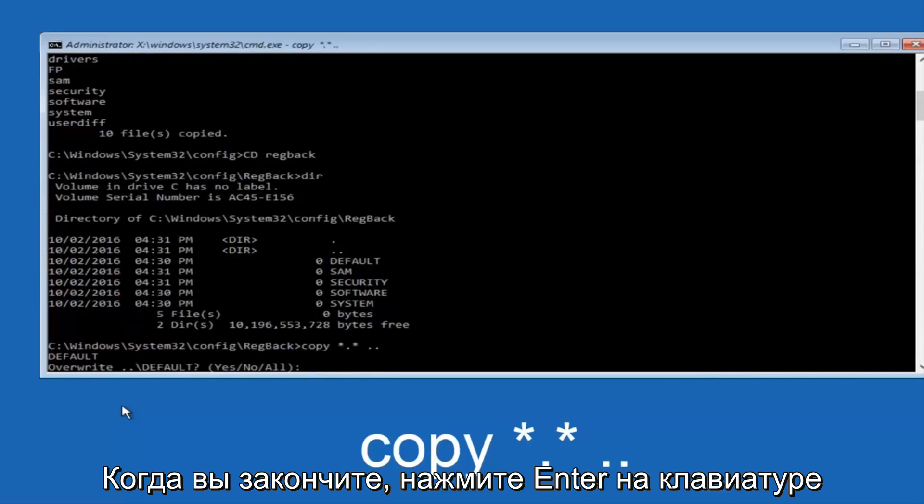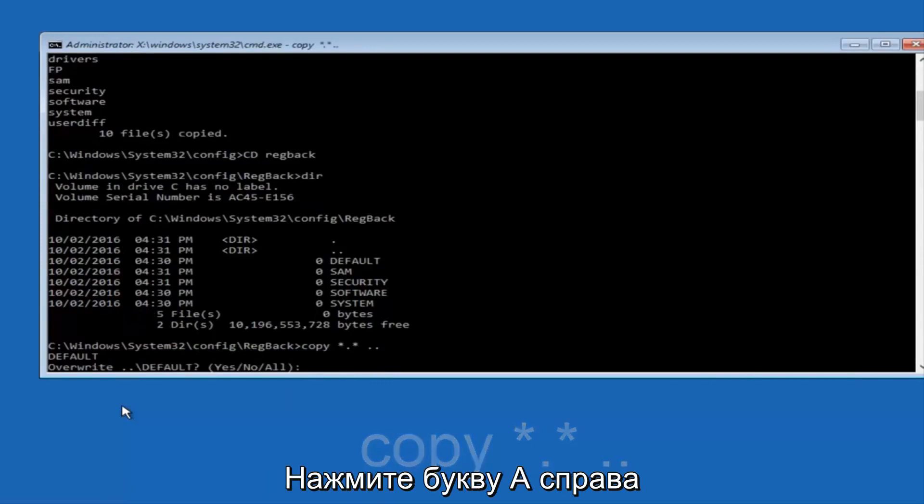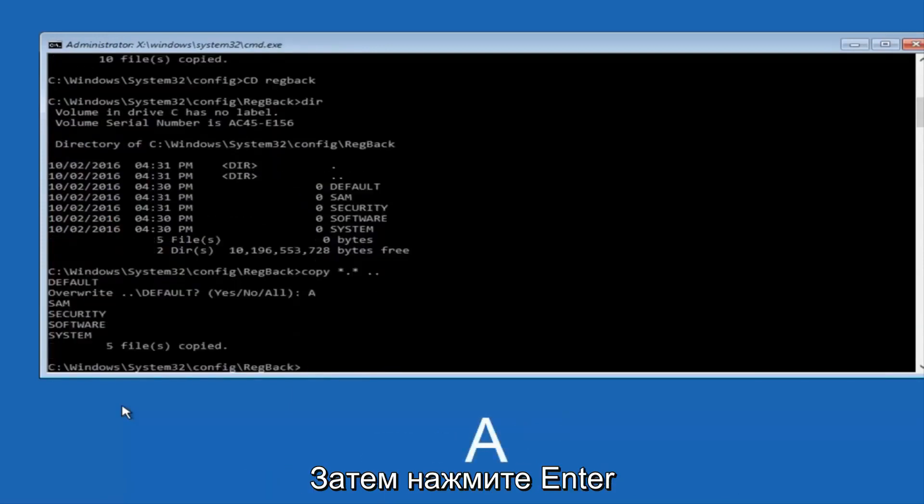When it says overwrite, type the letter A on your keyboard and then hit enter.